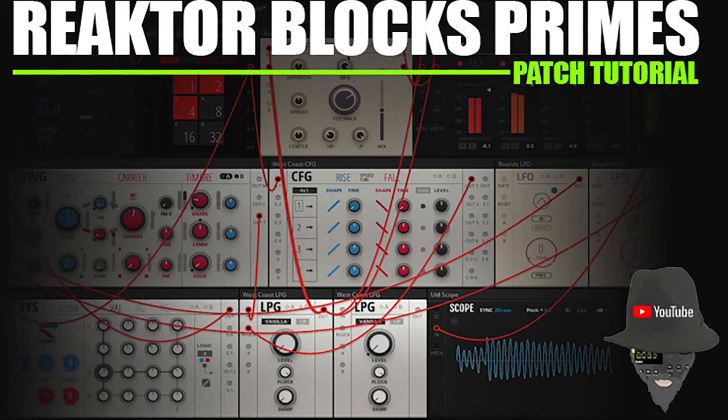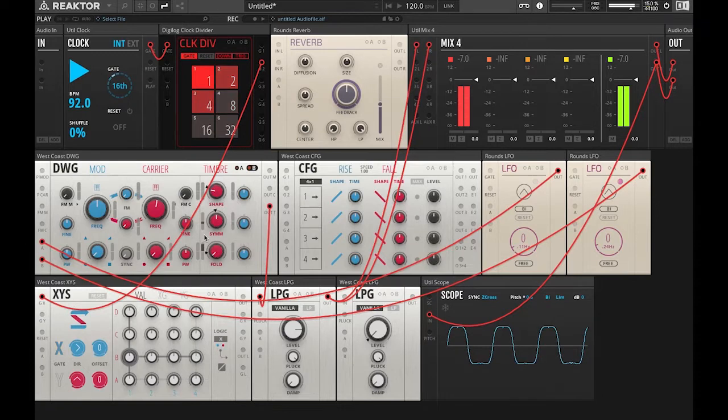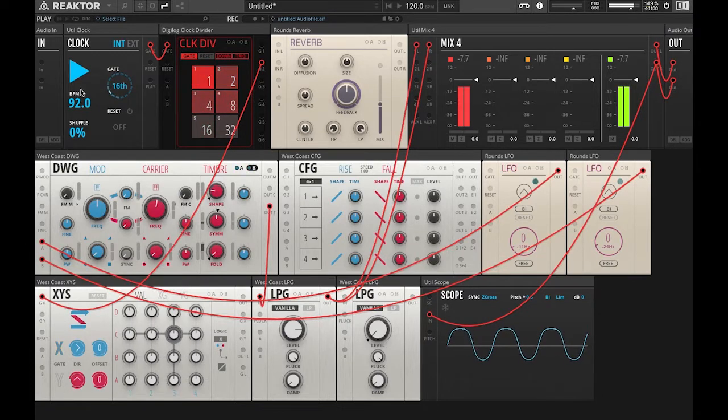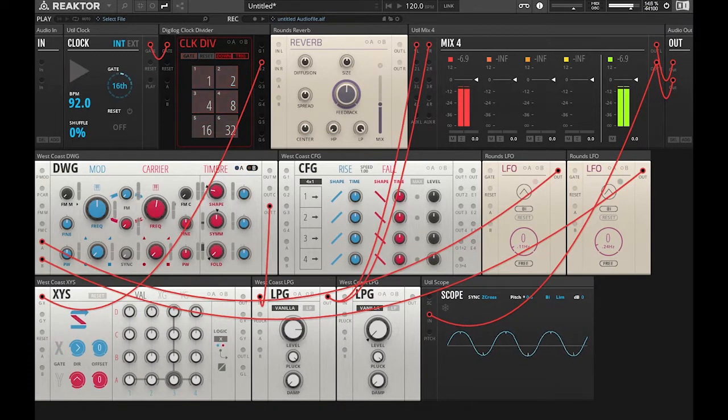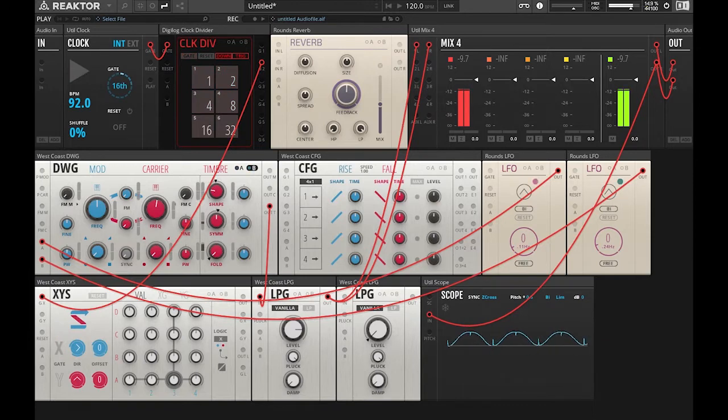Welcome to part 2 of Reactor Blocks Prime's patch tutorial. In the first part we got into making sound, shaping sound, and animating sound. And in this tutorial we're going to get into dialing in some rhythmic elements and melody.